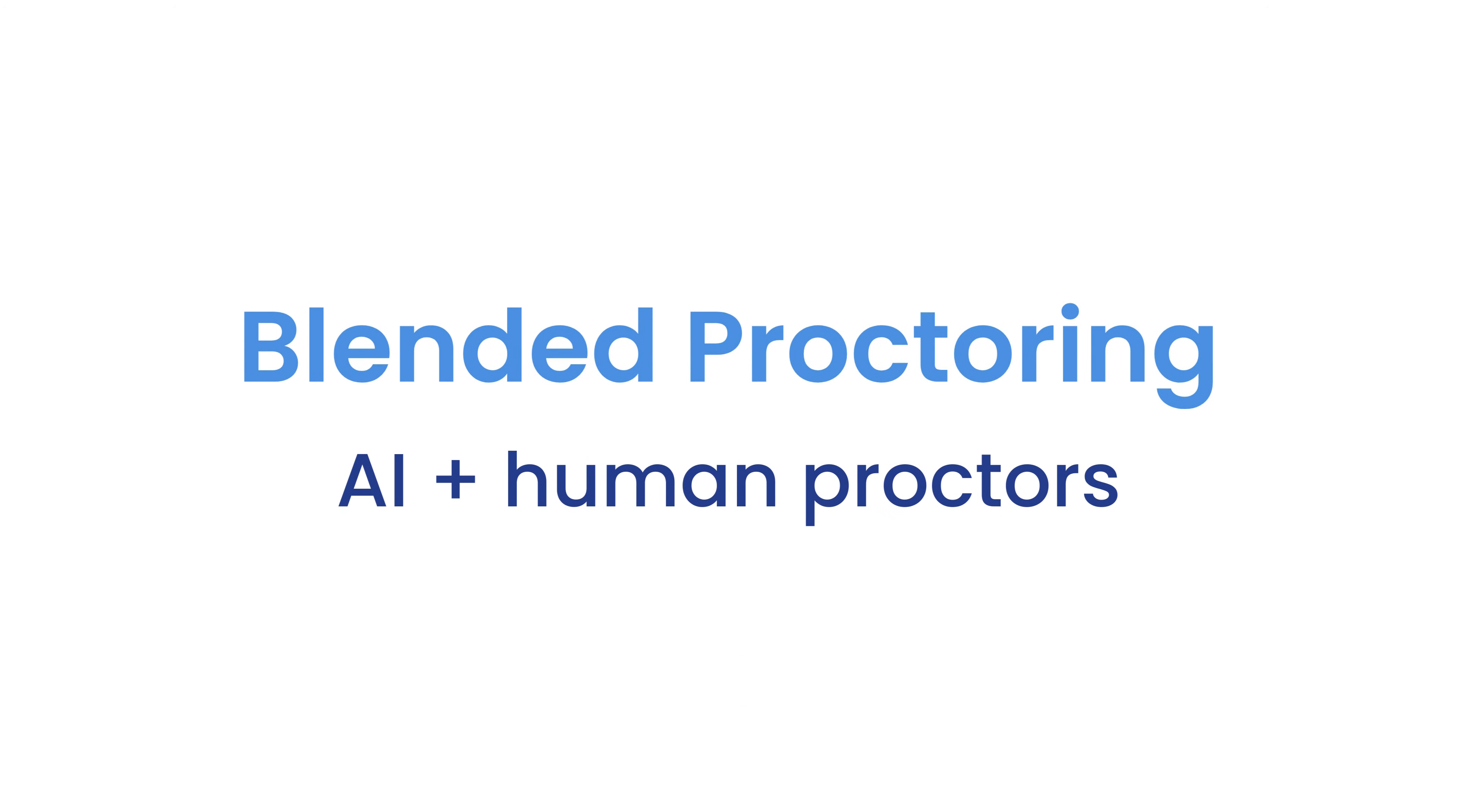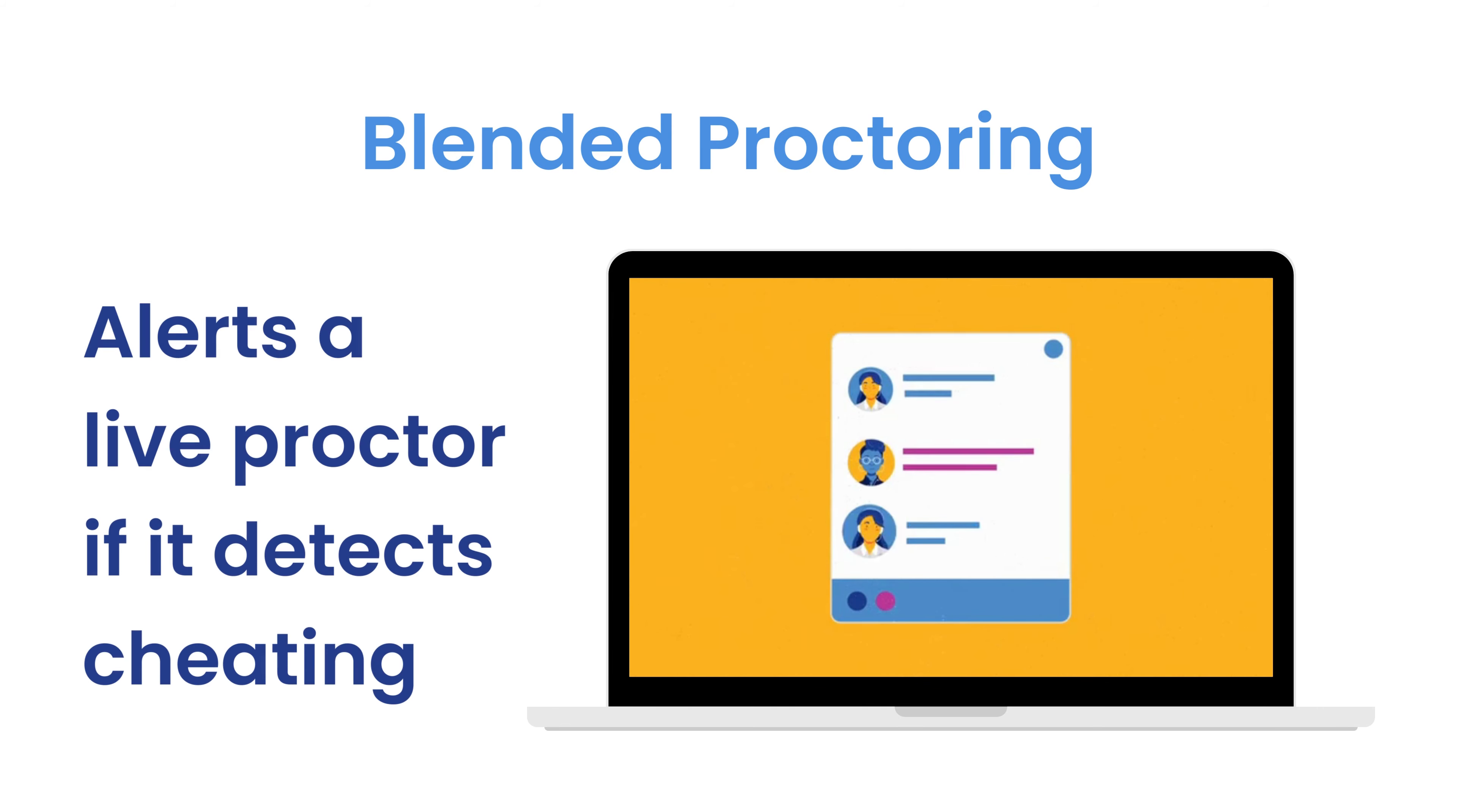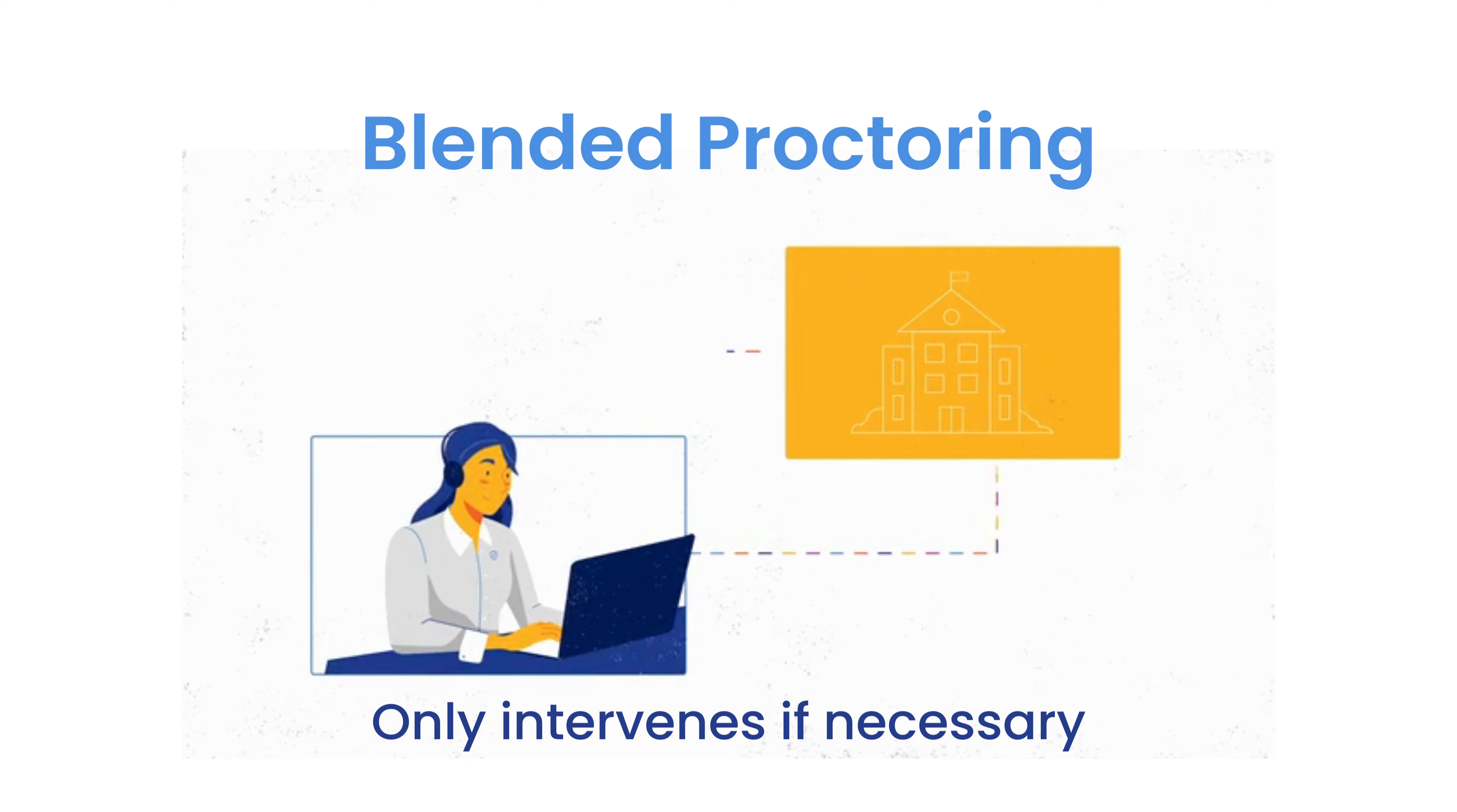Then there's proctoring that blends artificial intelligence with human proctors. It monitors test takers with artificial intelligence, which will alert a live proctor if it detects potential cheating. Once they're alerted, the proctor can review the situation and they'll only intervene if necessary.